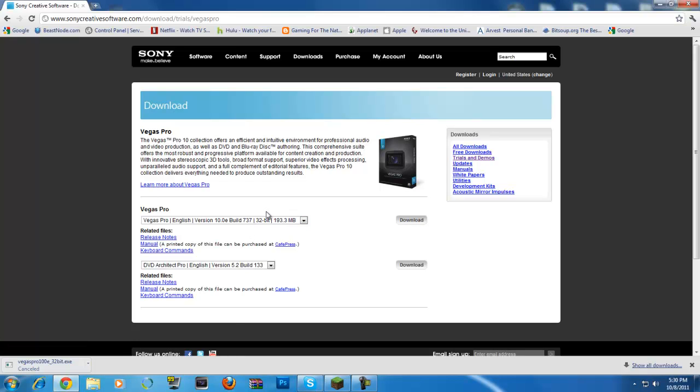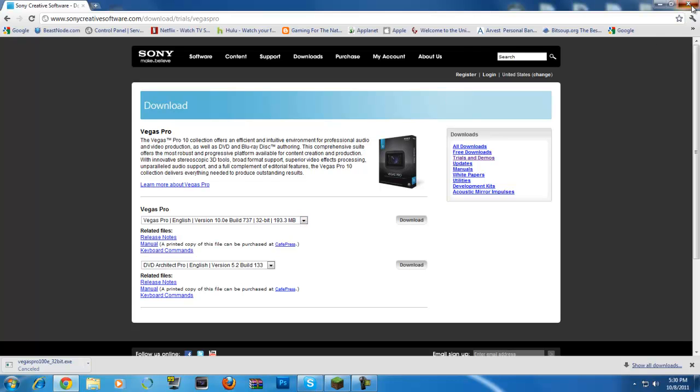But you just download that and you install it normally. Next, next, next. Applications to install are fairly simple. But to use them, they can be kind of difficult. So here we go.